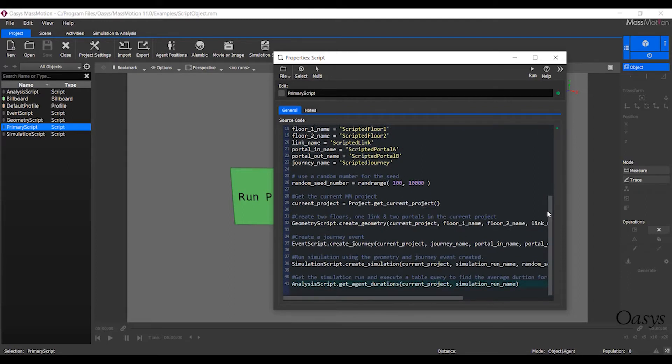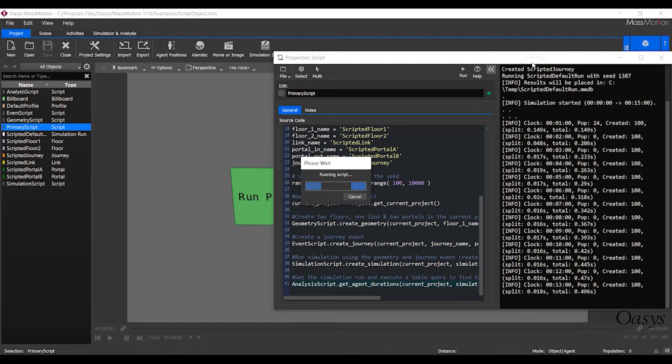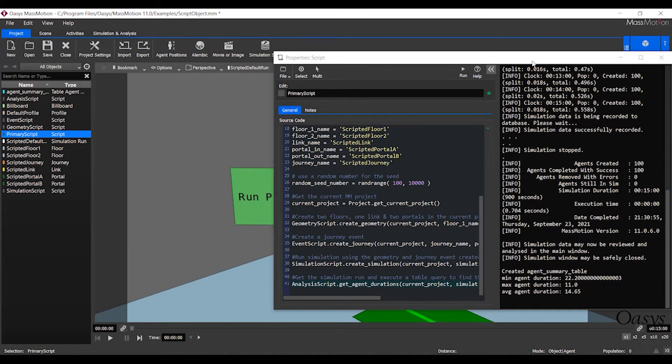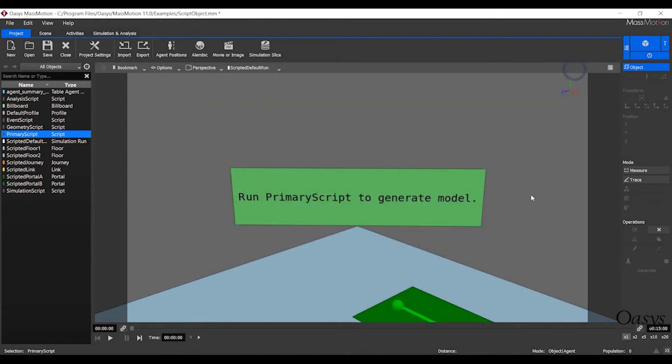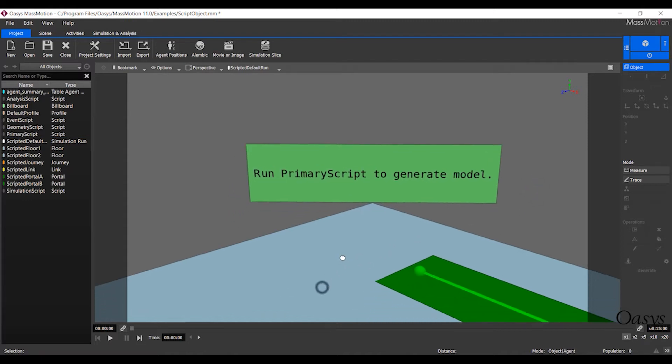Building on the power of the MassMotion software development kit, users can now create Python scripts directly within the software to automate processes, generate models, and produce results.